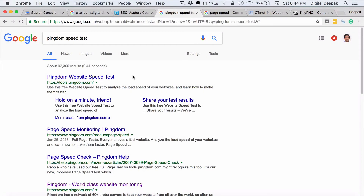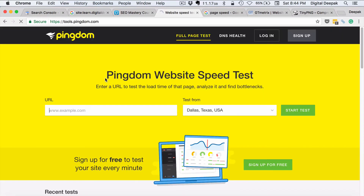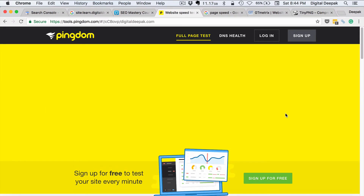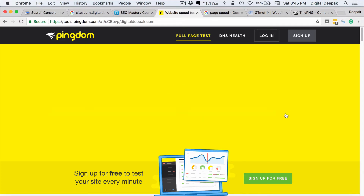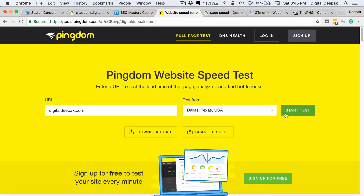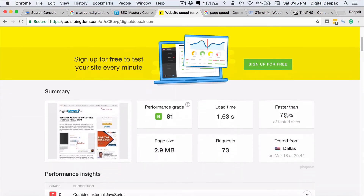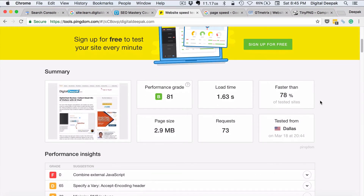Go to Google and search for Pingdom speed test. Here I am clicking on Pingdom Website Speed Test. I will put the URL of my blog and start the test. There is no gold standard for what is a good speed and what is not. Basically, you should be comparing your speed with your competitors and see what the performance grade is.